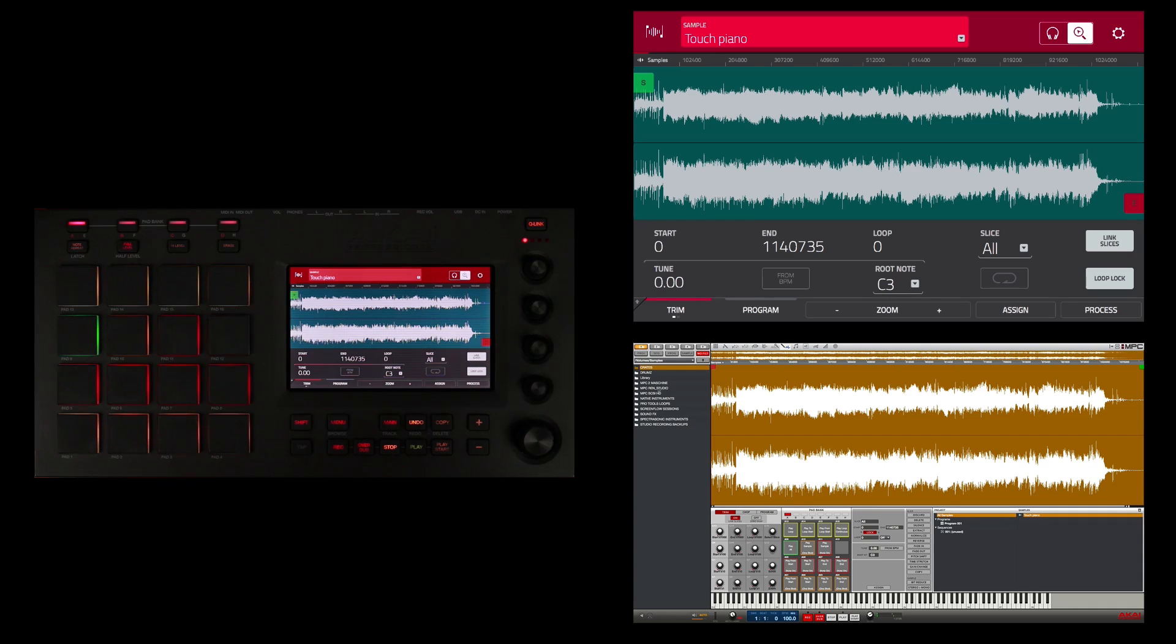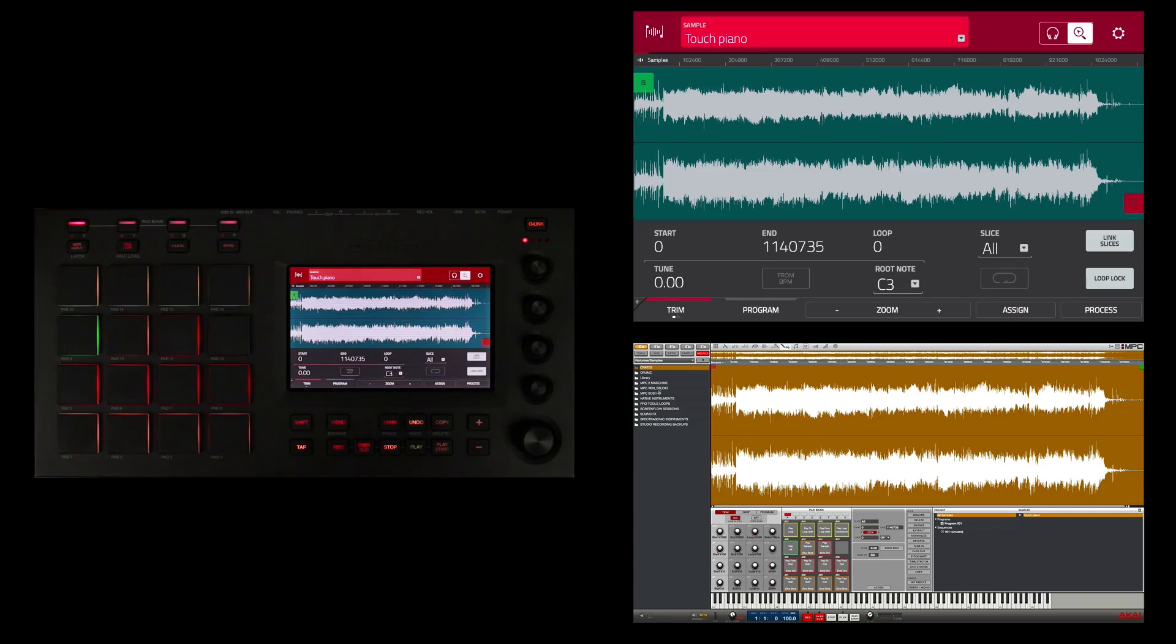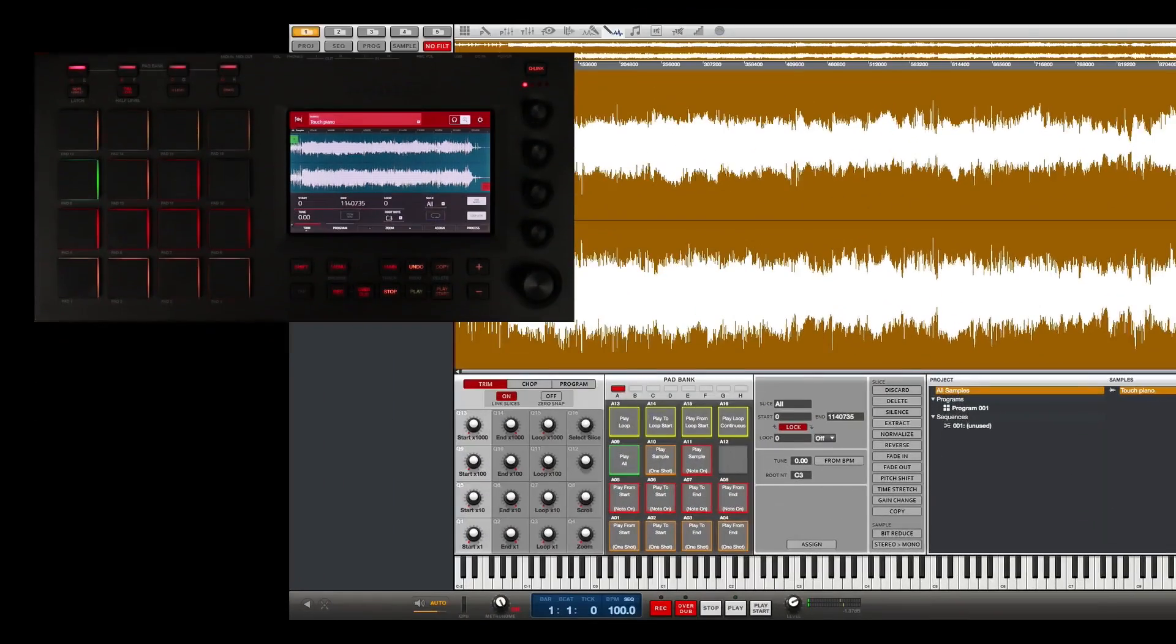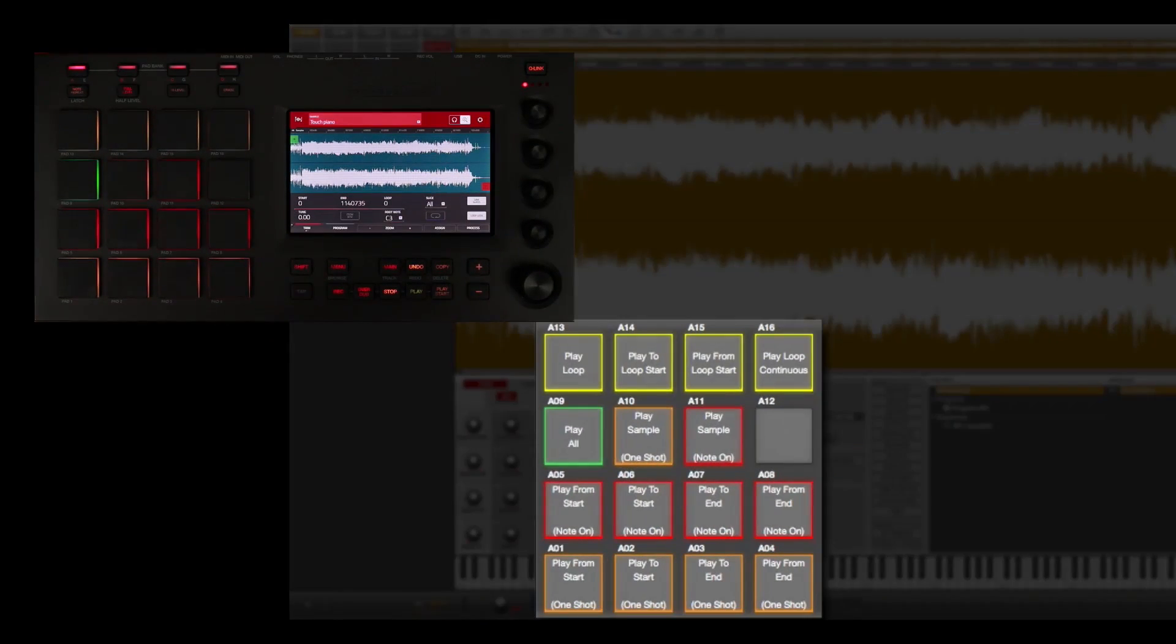The pads in sample edit mode trigger the sample in different ways and from different locations. You can see what each pad's function is from the software.